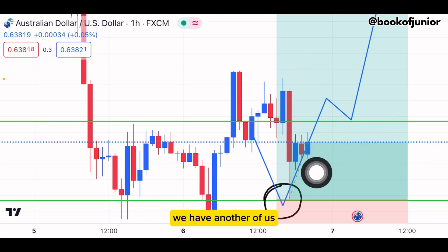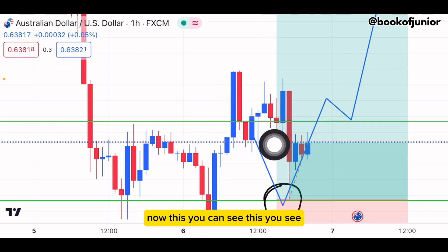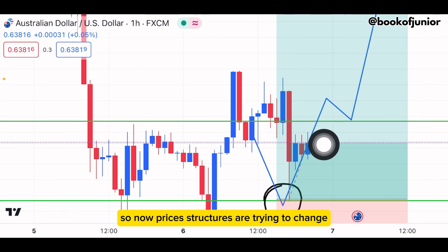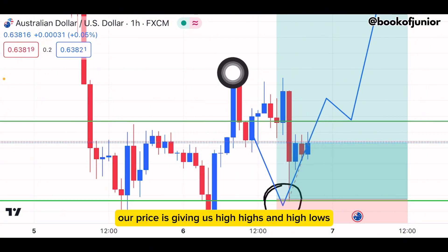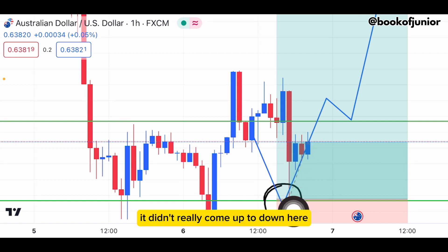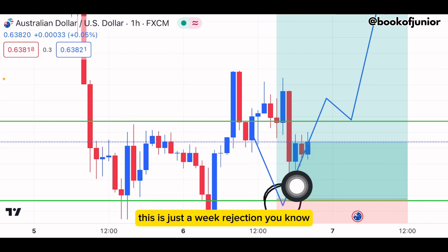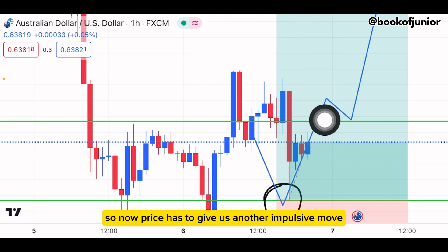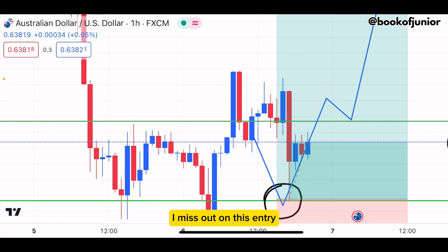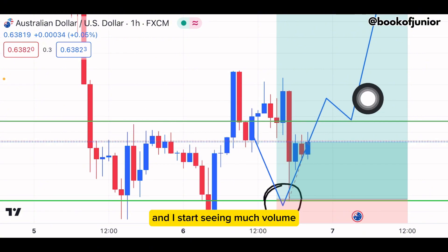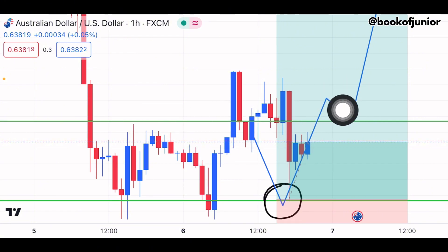If you see price break, come back down, and start coming back up — that's not yet a confirmed reversal. But now you can see price has given us higher structure. Price is forming high highs and high lows. This weak rejection here means price has to give us another impulsive move. I missed this entry, but I'll take my next trade when price breaks the neckline and I start seeing much more volume.